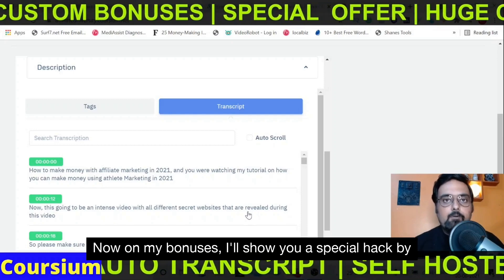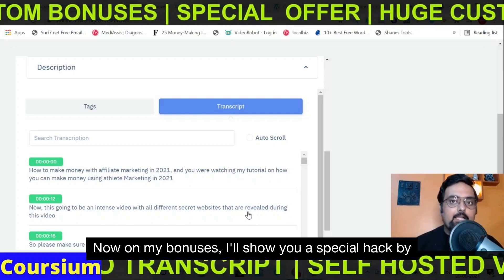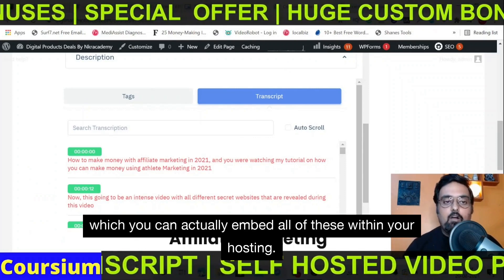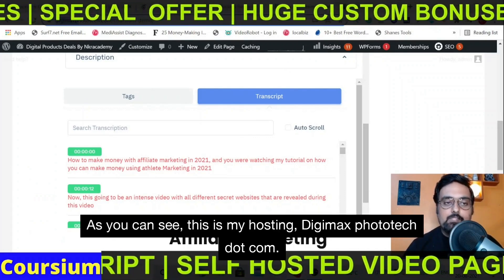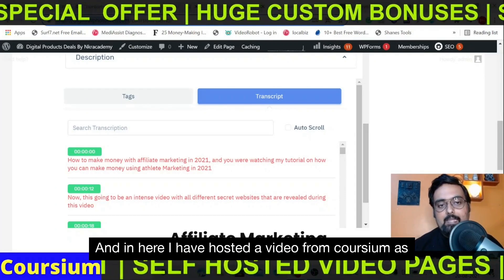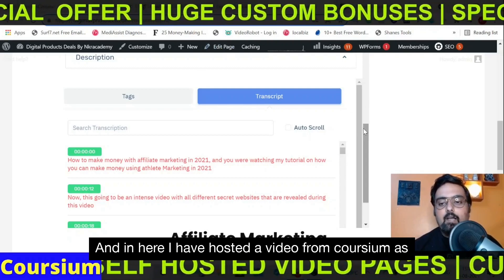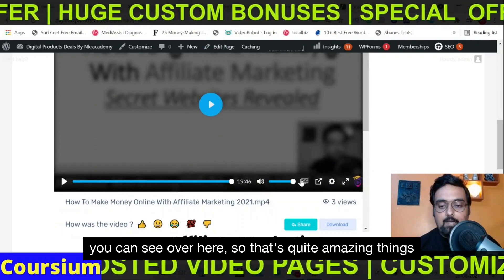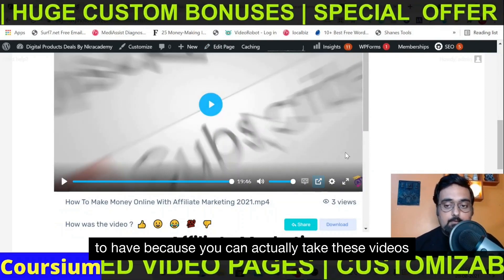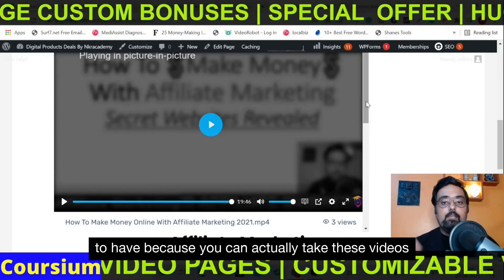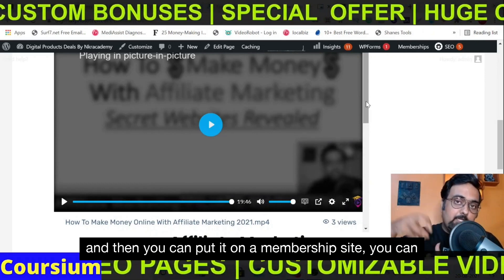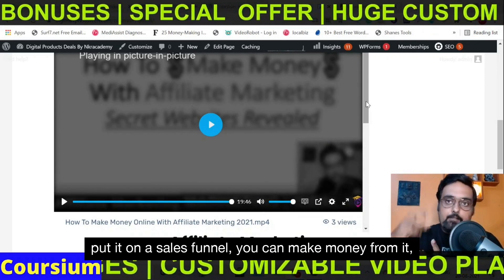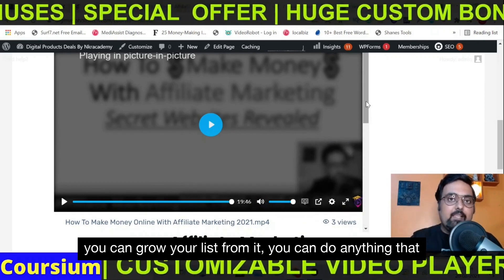On my bonuses, I'll show you a special hack by which you can actually embed all of these within your own hosting. As you can see, this is my hosting at digimaxphototech.com and I have hosted a video from Corsium here. You can take these videos and put them on a membership site, on a sales funnel, make money from them, grow your list — you can do anything that you wish to.